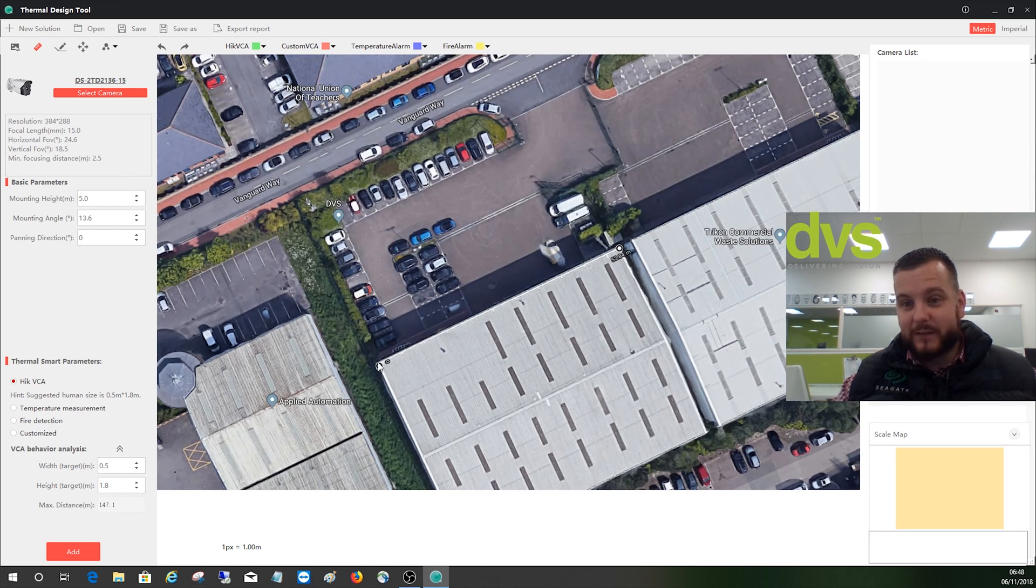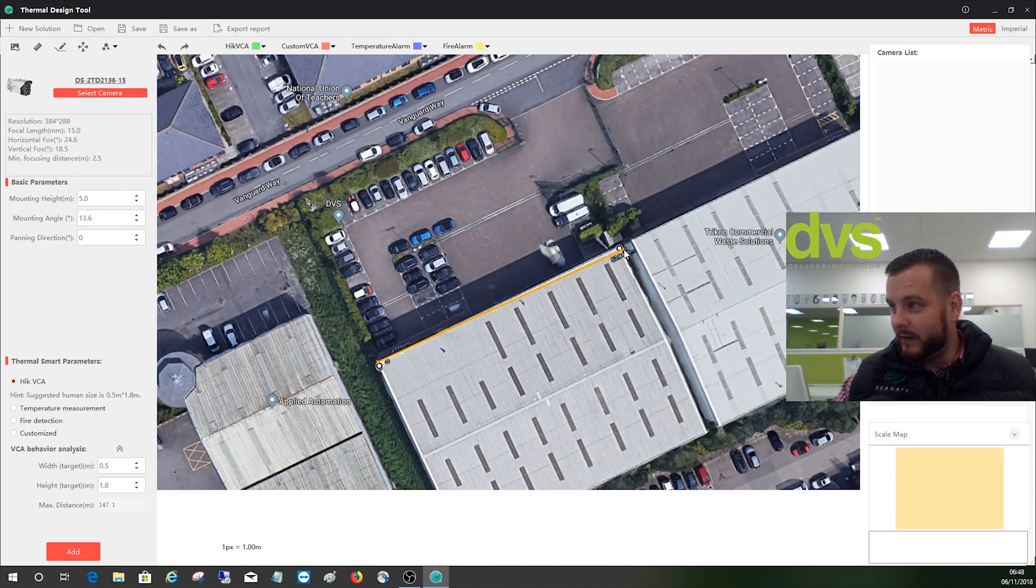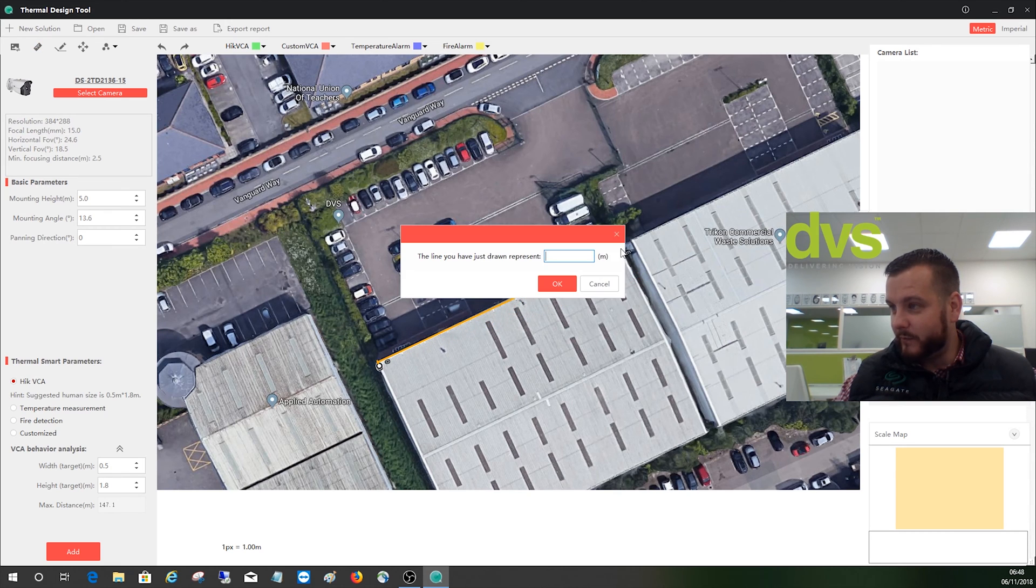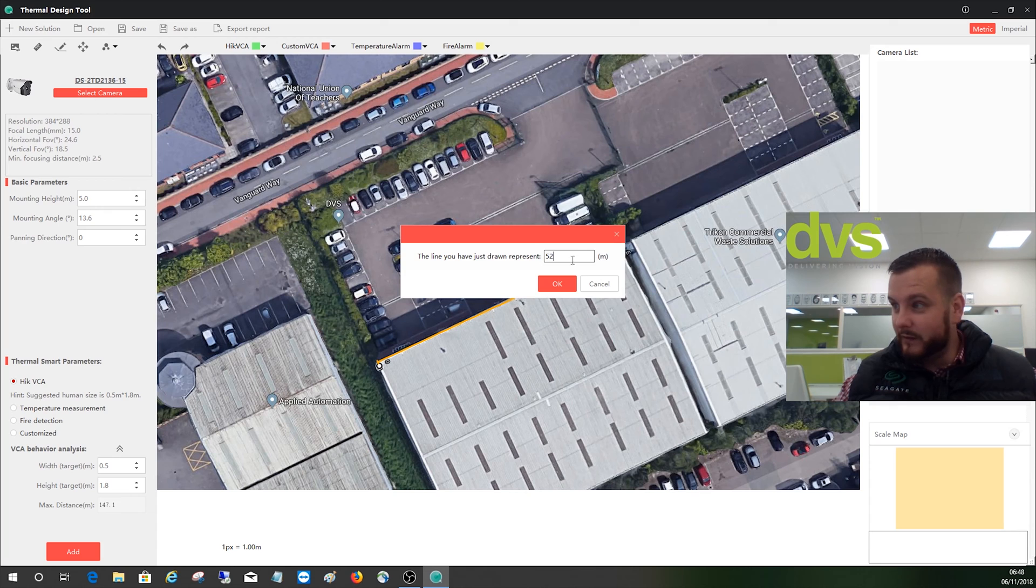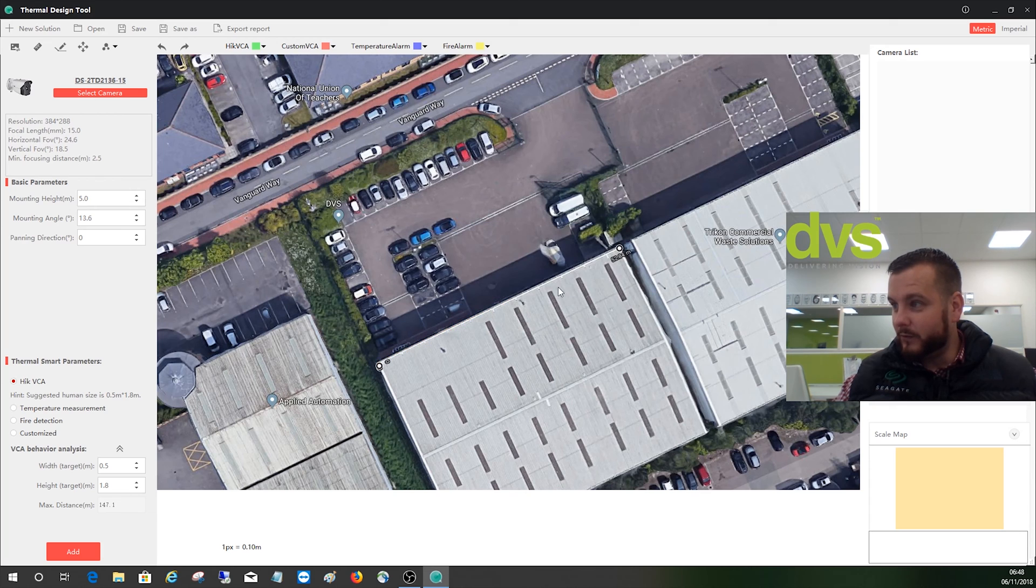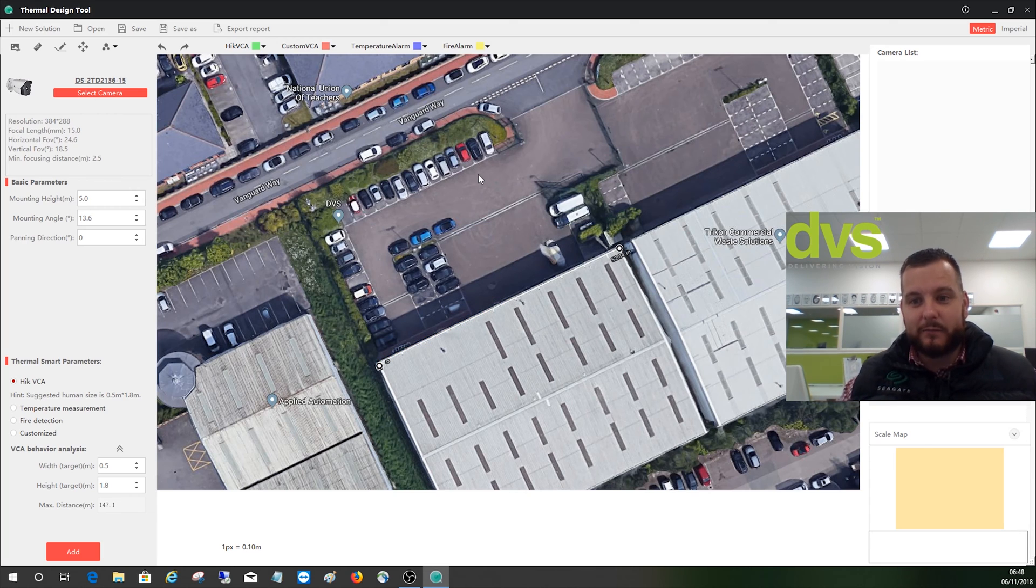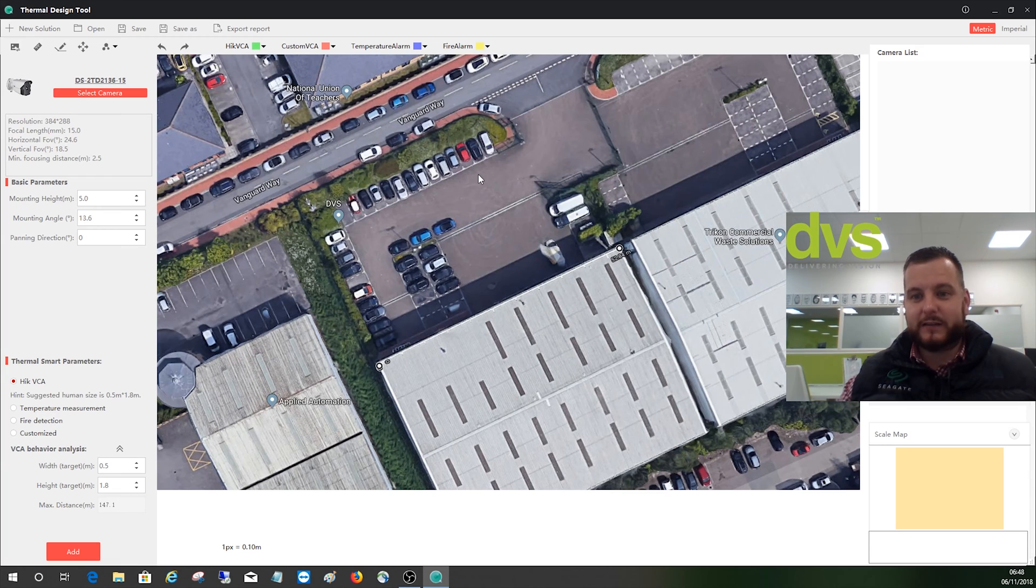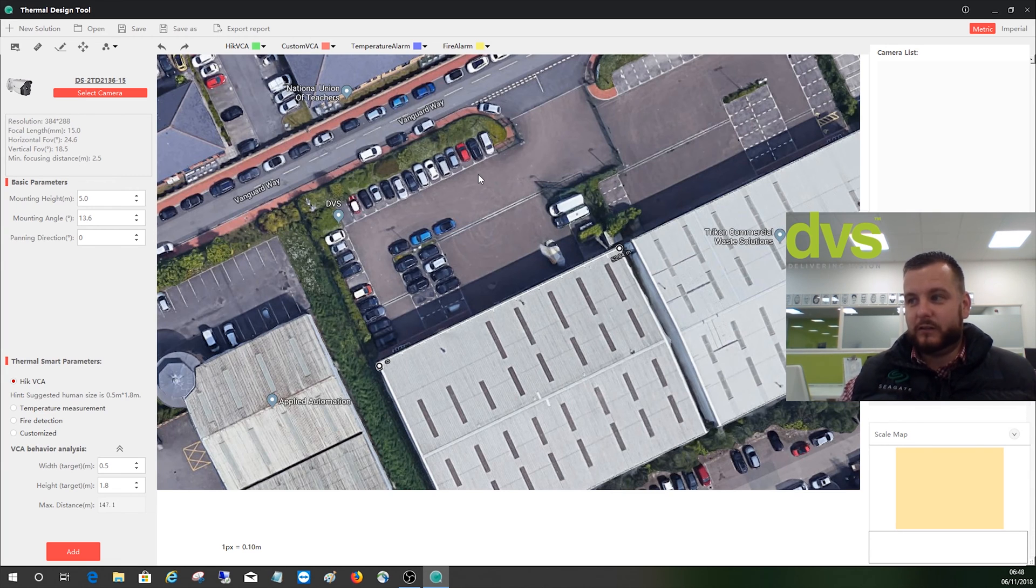Press and hold the left mouse key button and drag the line across to where you know it's measured. And it's 52 meters, press okay. And now it's scaled the image so when we add cameras to it, it's using the correct scale. That is very important or it's not going to actually represent what you're trying to view at all.